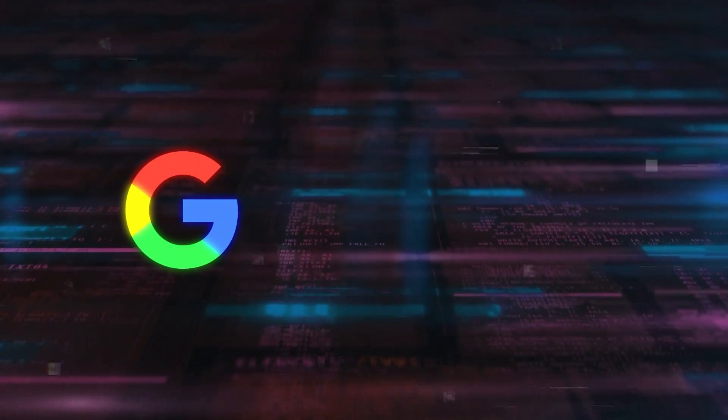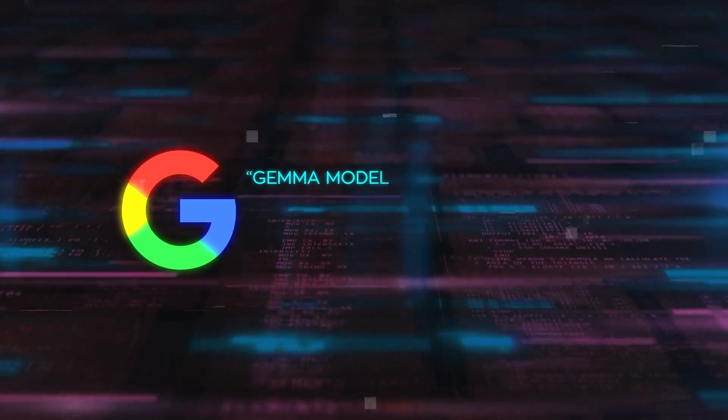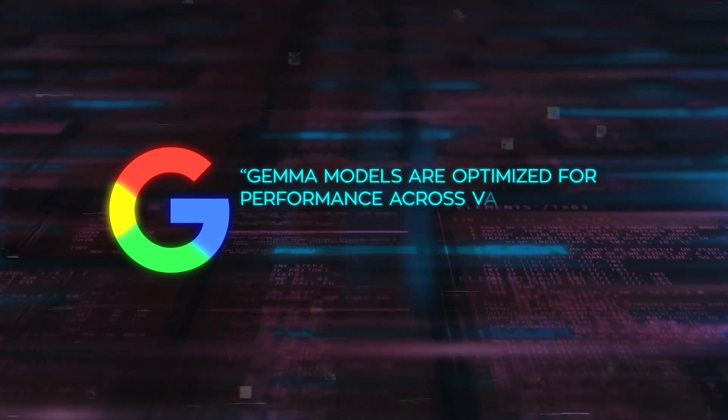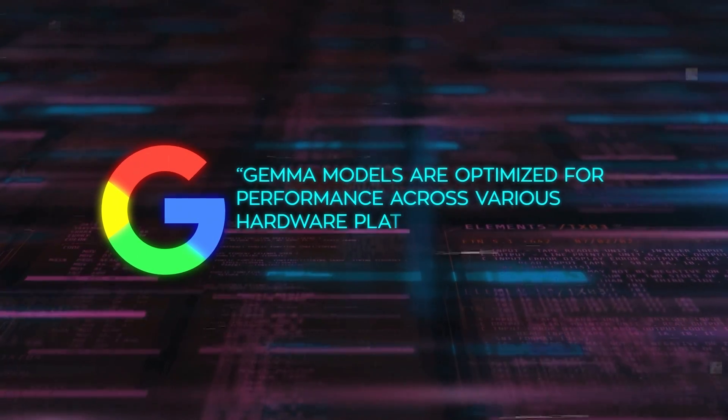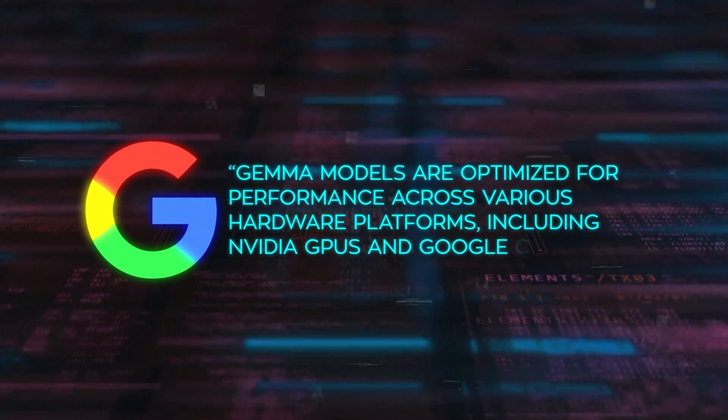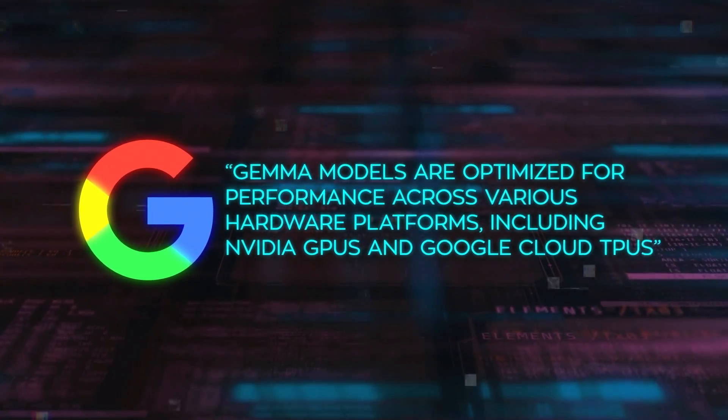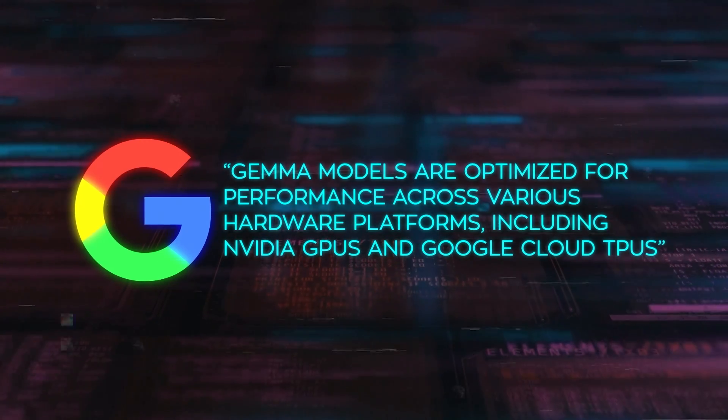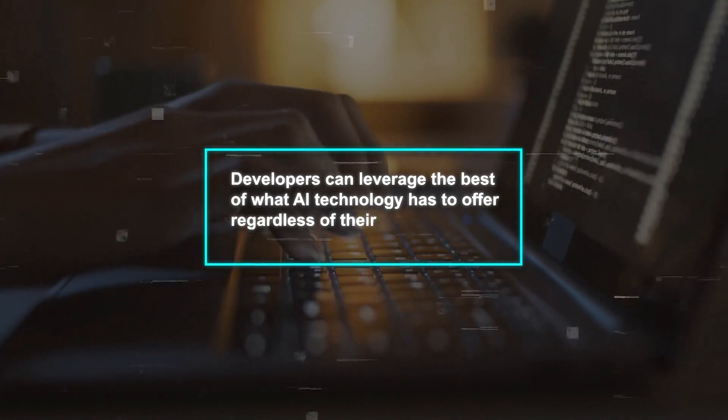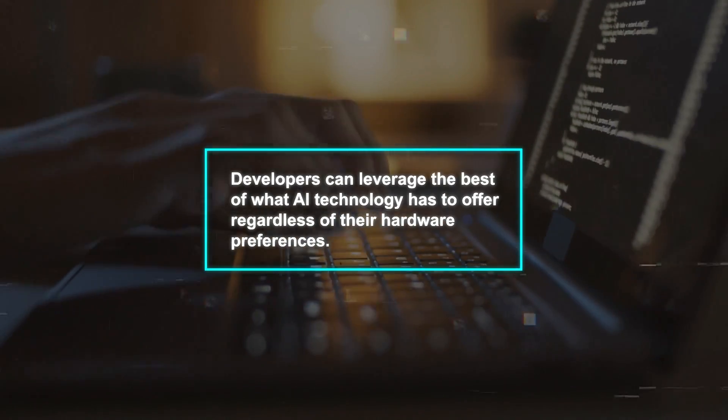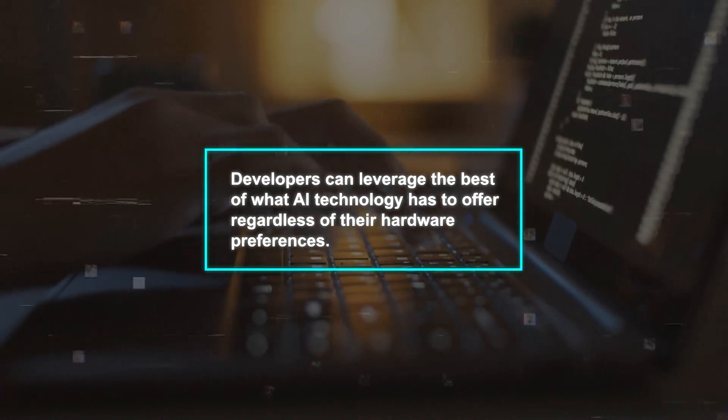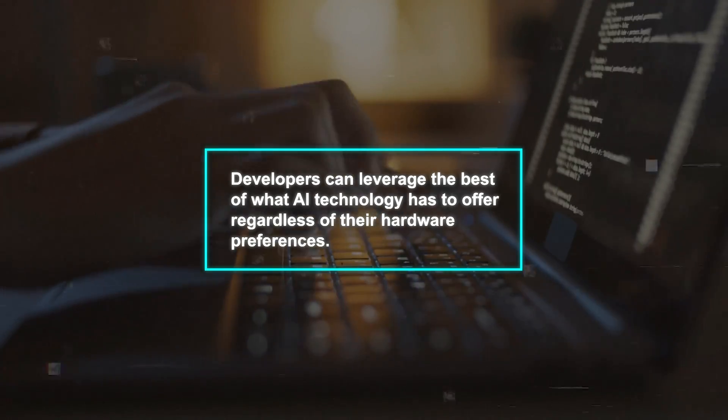Google has also ensured that Gemma models are optimized for performance across various hardware platforms, including NVIDIA GPUs and Google Cloud TPUs, guaranteeing that developers can leverage the best of what AI technology has to offer, regardless of their hardware preferences.